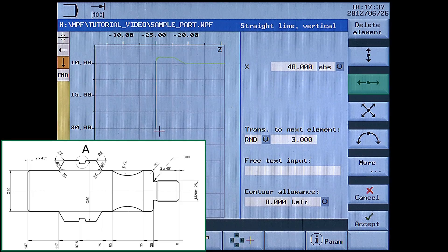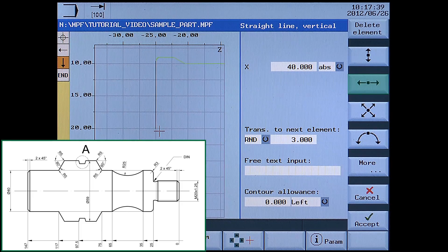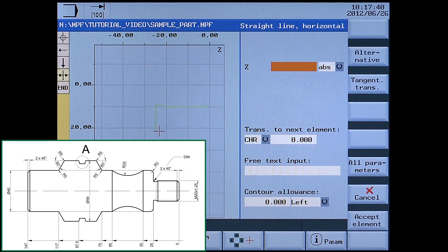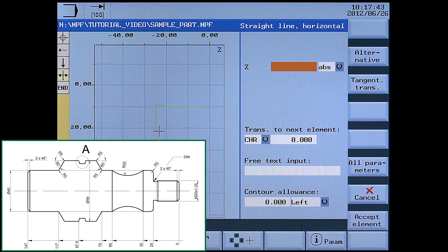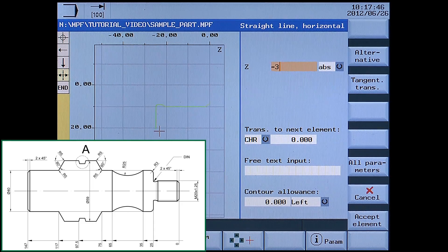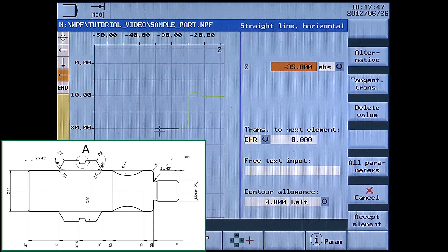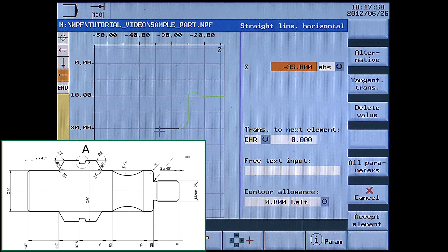Next, a horizontal line. Enter Z-35 absolute. No transition — accept element.